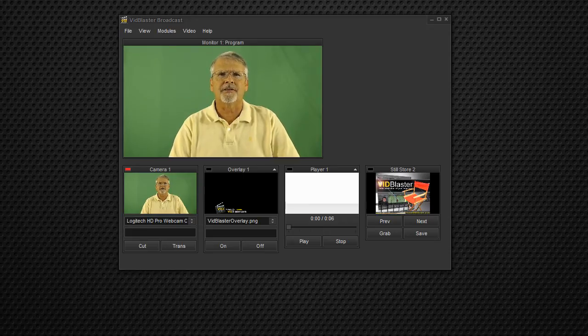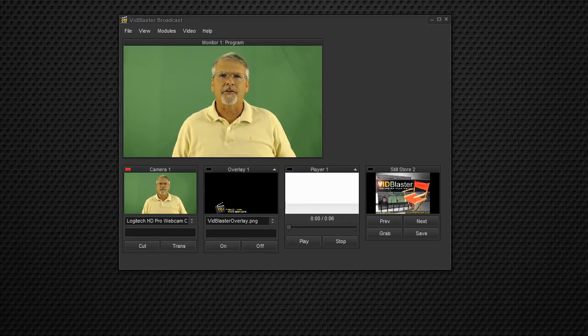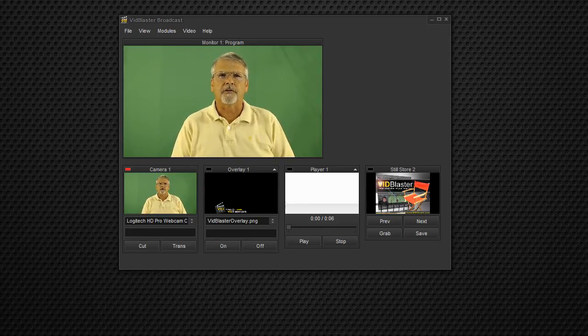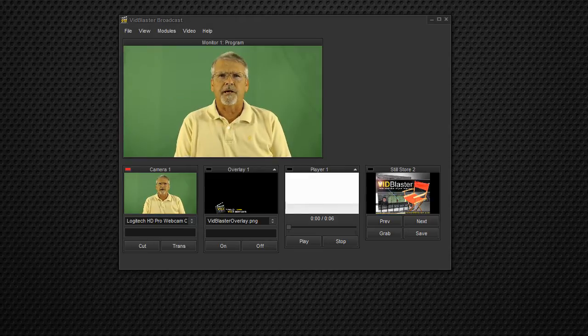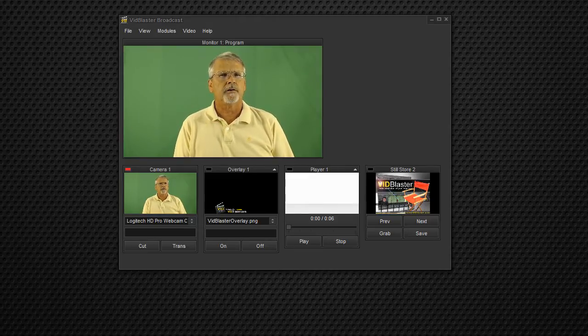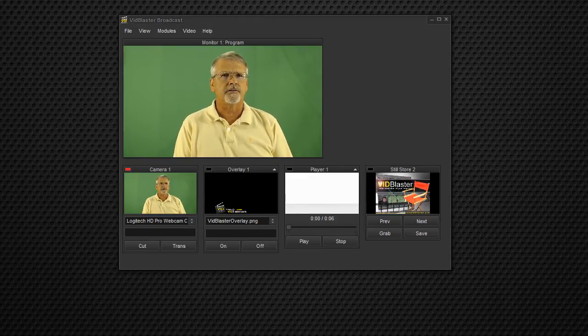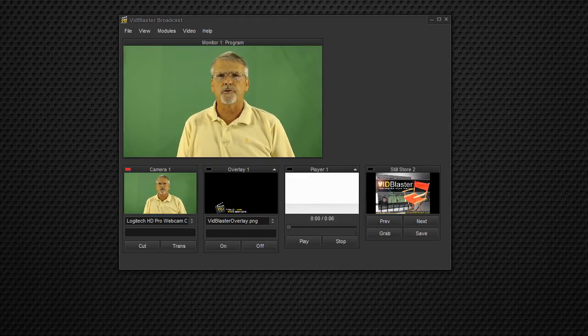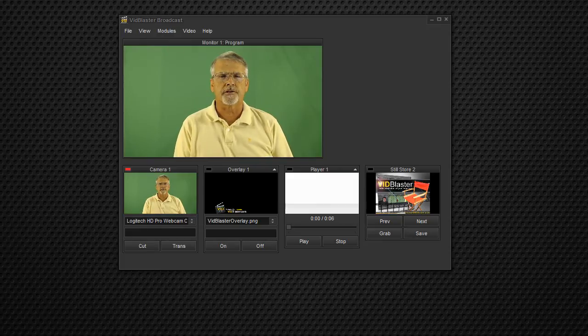Hey, it's Tom Sinclair with another tutorial from ThatVidBlasterGuy. This time we're talking about how to send out two separate streams from VidBlaster at the same time.